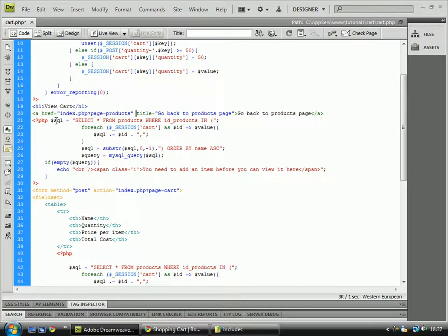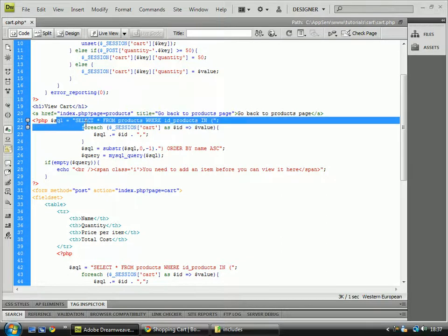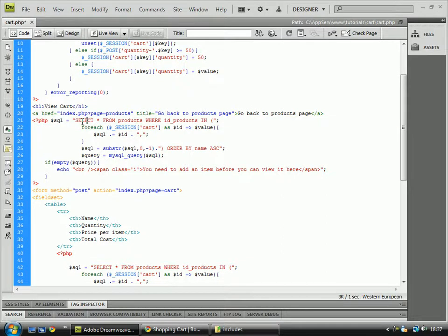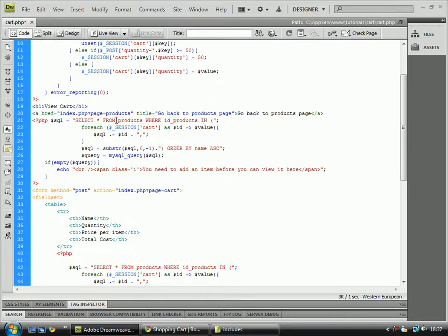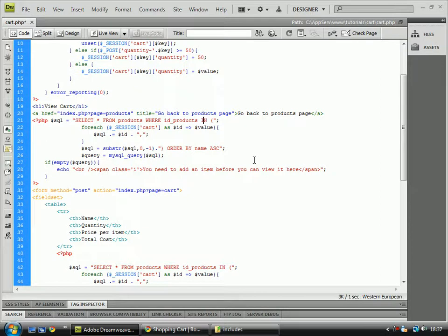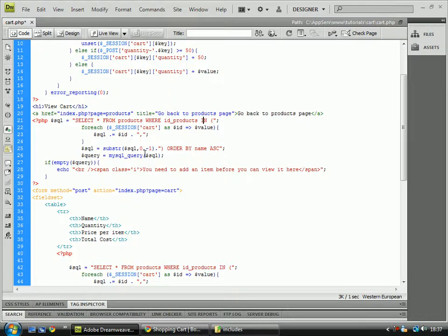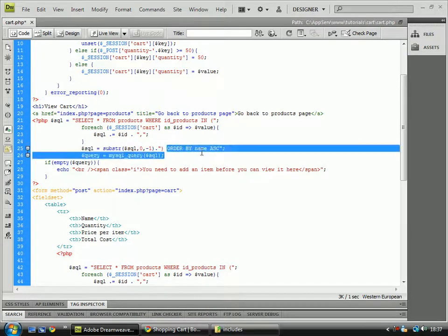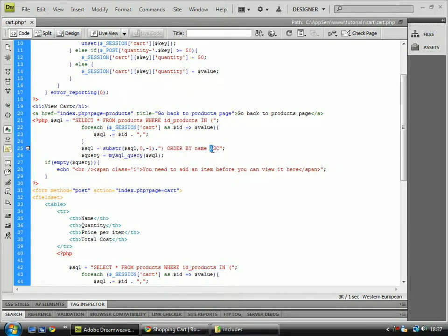Then we've got this SQL which is select all from products where ID products in. Then we've got a foreach loop which is just making sure that after each ID it'll give us a comma so that then the query doesn't fail. Then the substring gets rid of the last comma so it doesn't fail, and then it orders it by name ascending.